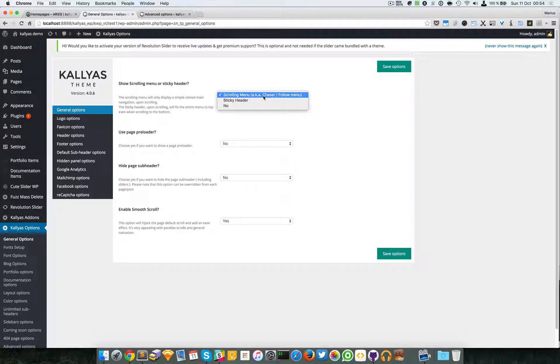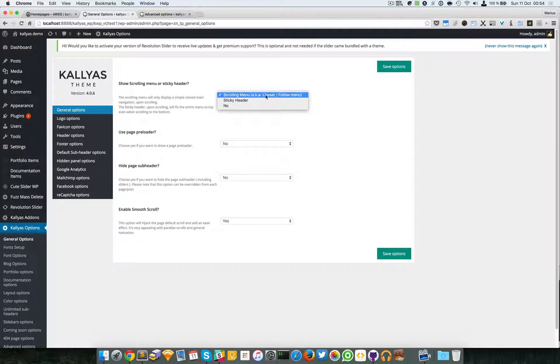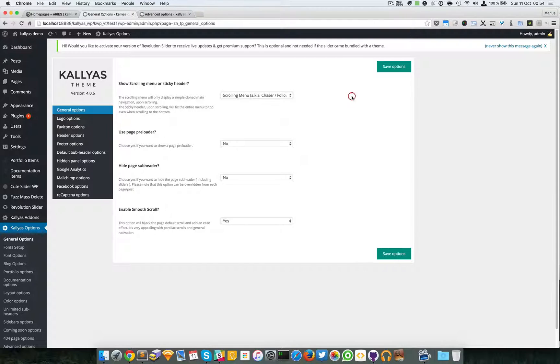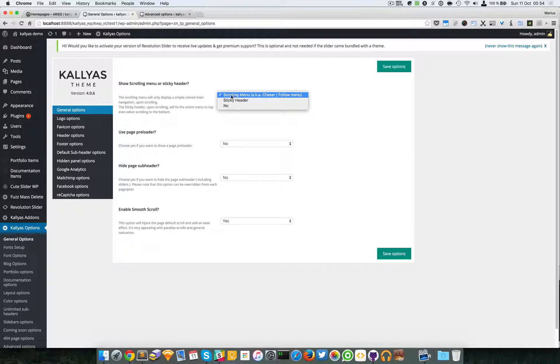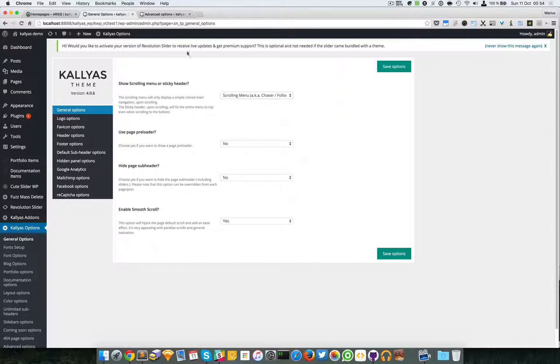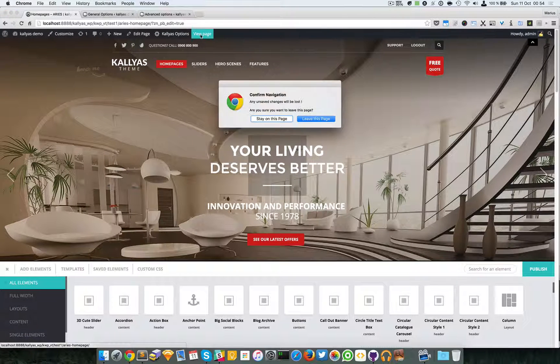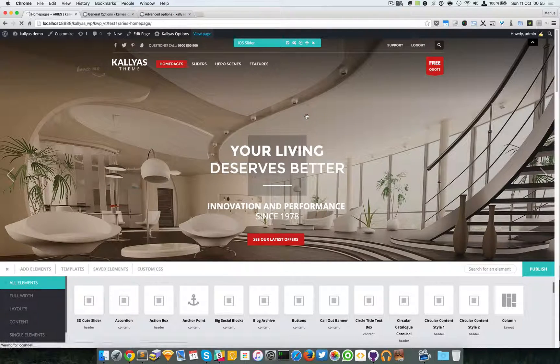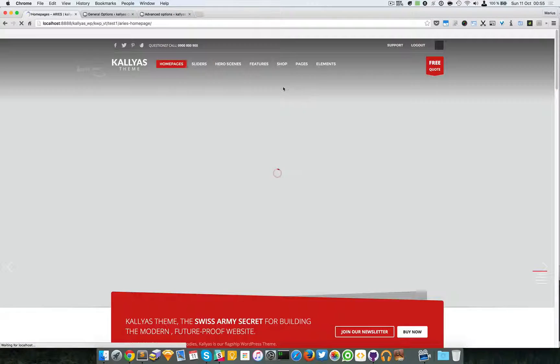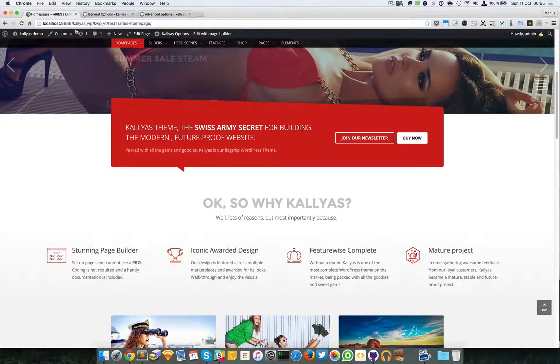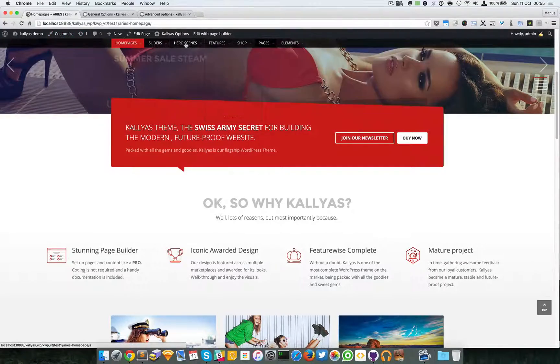So this show scrolling menu or sticky header - this is actually an option that's implemented in the older versions. You can have a chaser or a follower menu. By default it's activated.